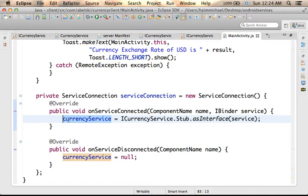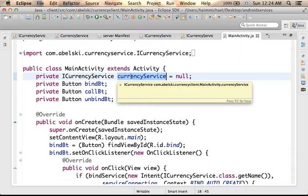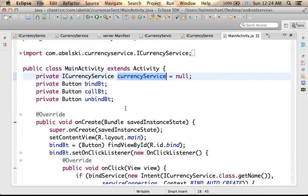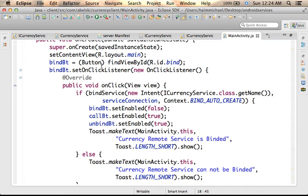However, this object is just a kind of hologram representative for the real object that belongs to the other application. Once we get that reference for the object, we can invoke those methods we defined in the AIDL interface — the interface defined within the file with the AIDL extension.